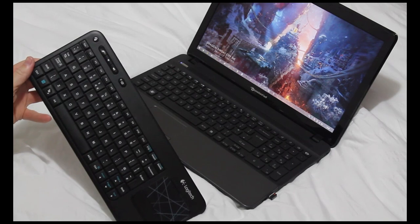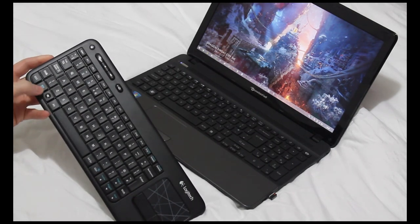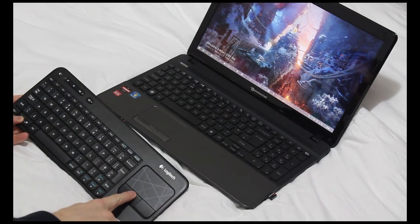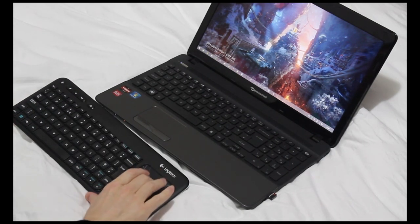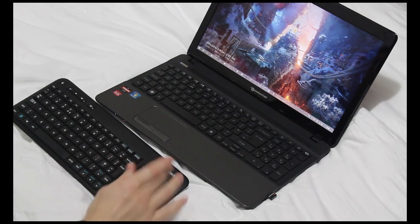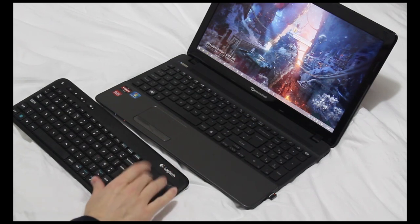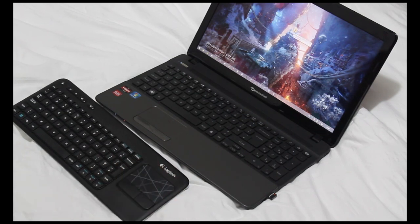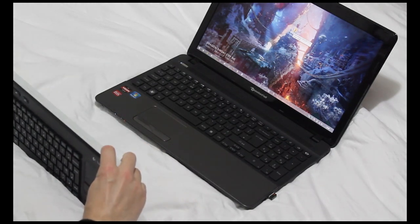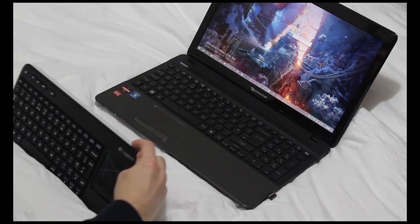But if you hold down the function key on the keyboard and push the left mouse button, now when I double tap, nothing happens, so excellent, it's disabled it basically.